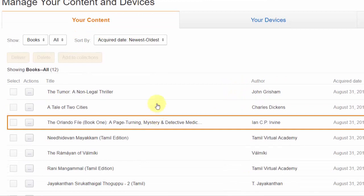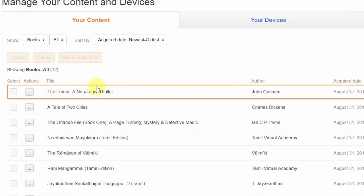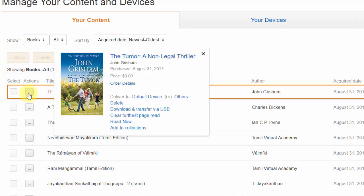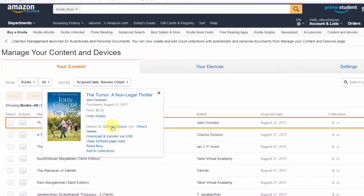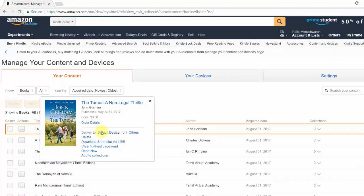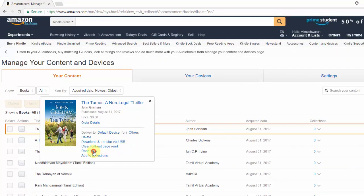To read a book in the browser, I'm going to click this option. You can see if you want to delete it you can, and I'm going to click 'Read now'.